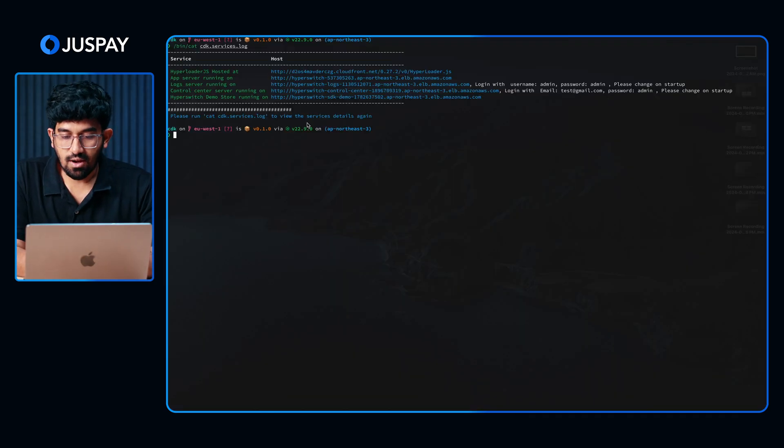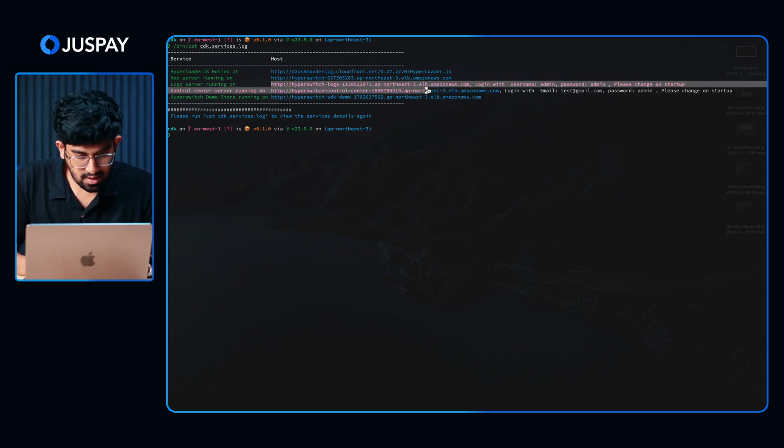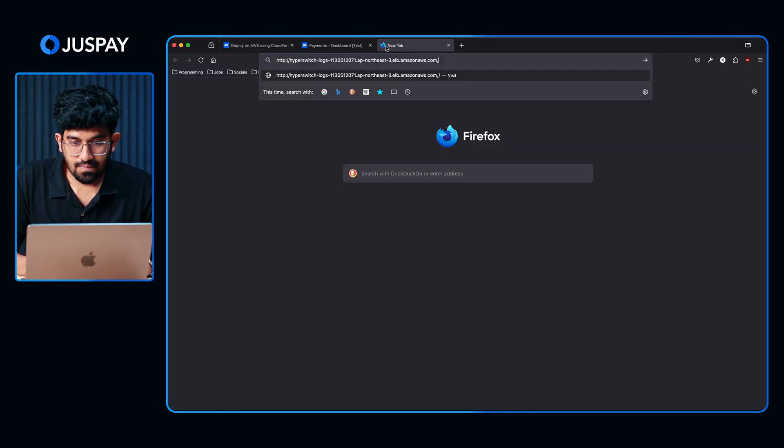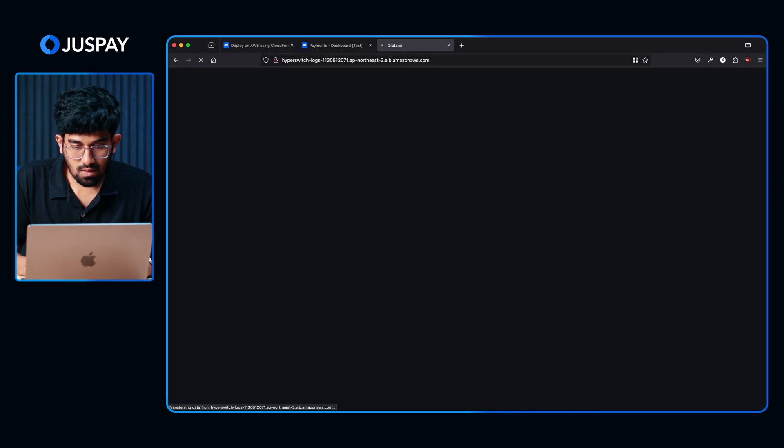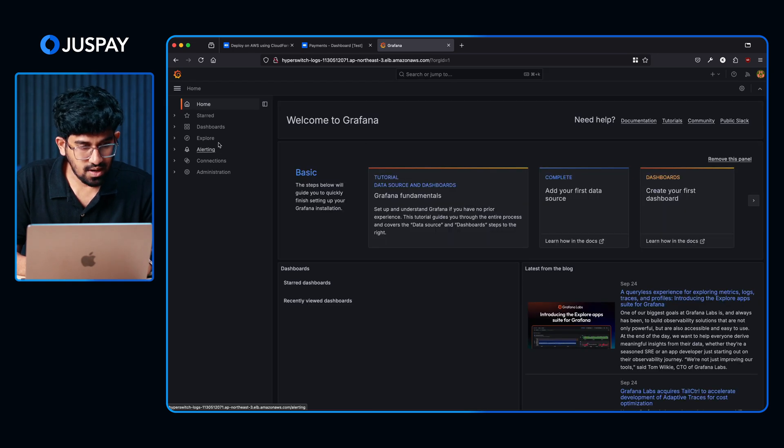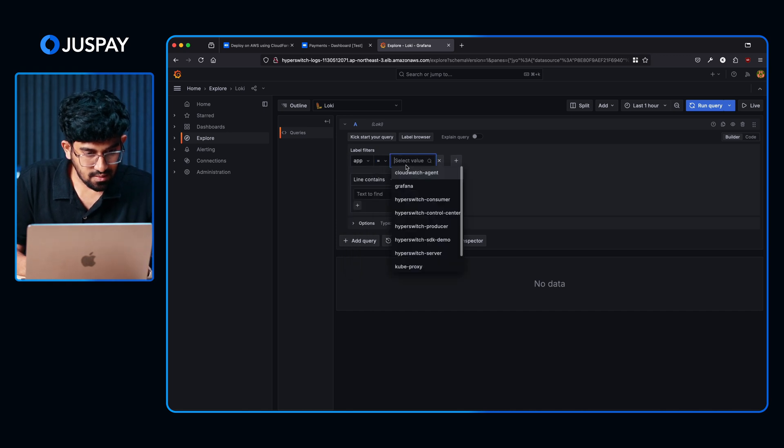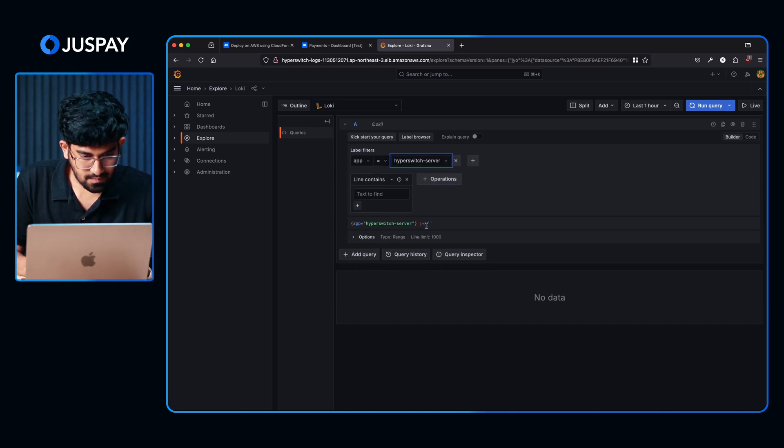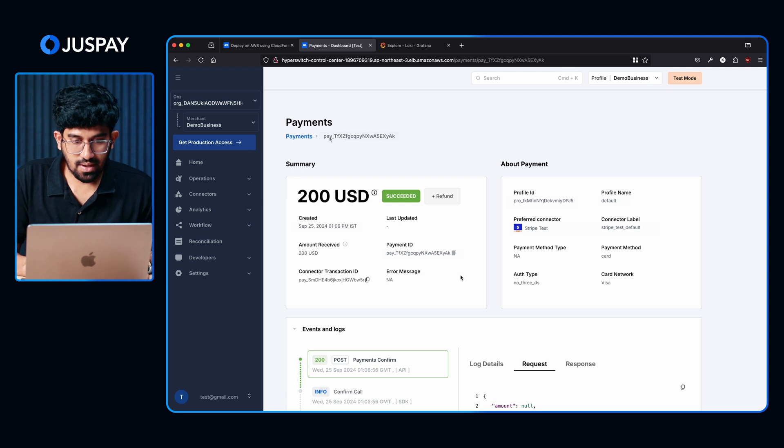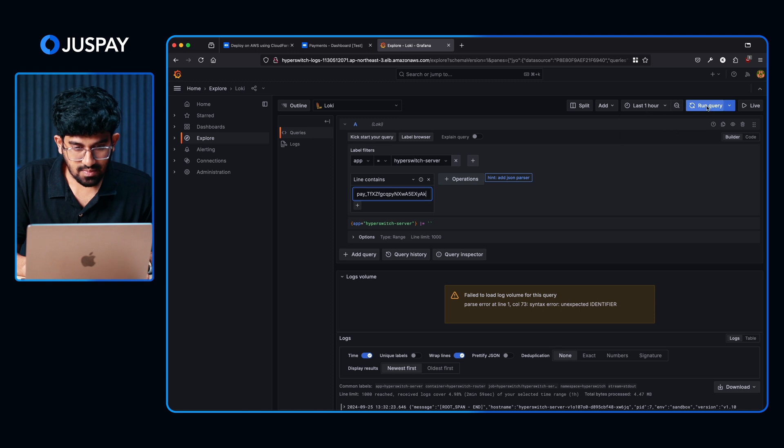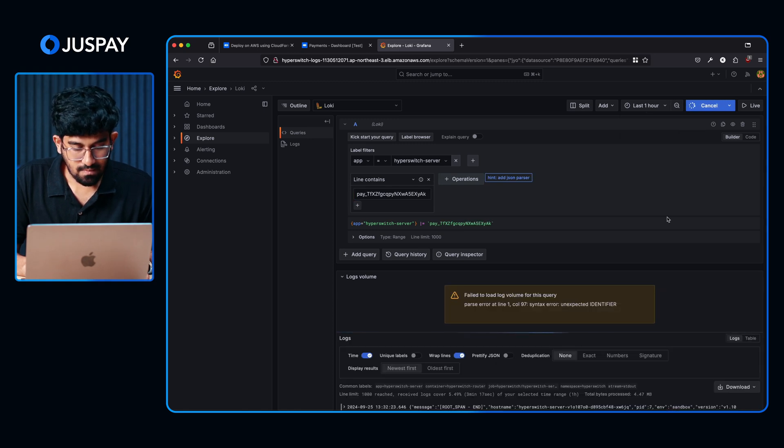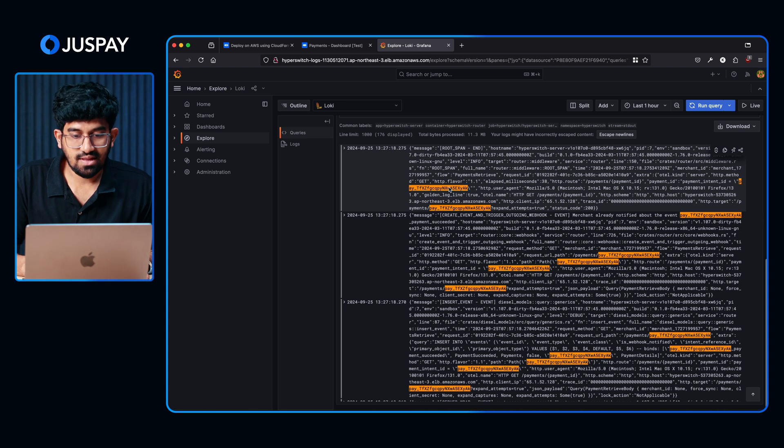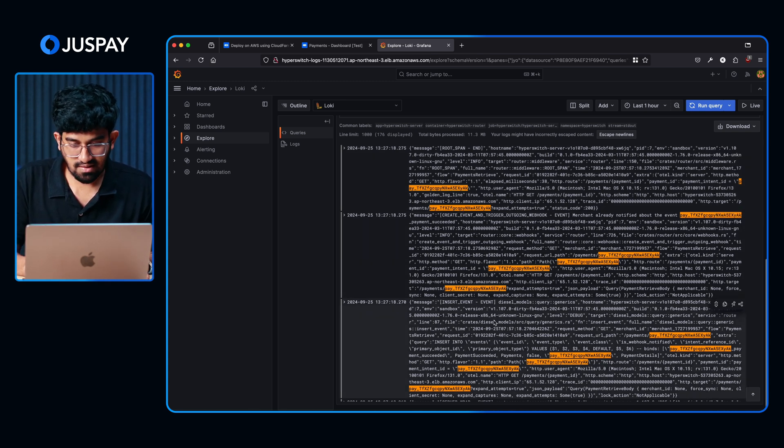Now let's check out the logs for the payment that we just made. I am going to open the Grafana URL. Copy-pasting it from the terminal. Opening it. Here I am going to go to the Explore tab. I am selecting App here. And then Hyperswitch Server. Now I will copy-paste the payment ID from the control center and paste it here. I will add JSON parser and run this query. Now you can see the logs for the transaction that we just made. This will give you the real-time API calls that were made for this transaction.